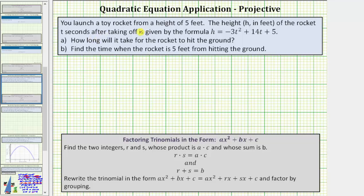You launch a toy rocket from a height of five feet. The height h in feet of the rocket t seconds after taking off is given by the formula h equals negative three t squared plus fourteen t plus five. Part A: how long will it take for the rocket to hit the ground? Part B: find the time when the rocket is five feet from hitting the ground.